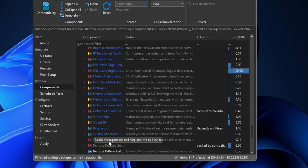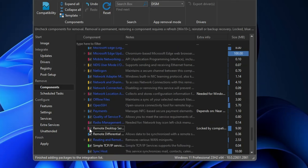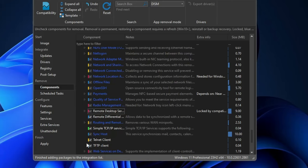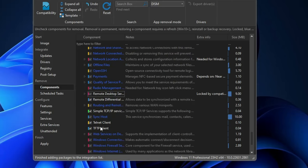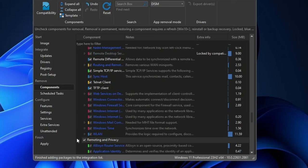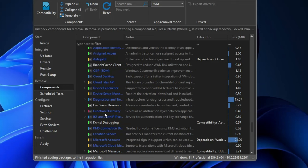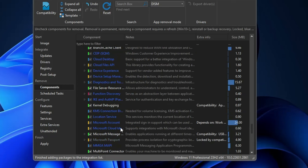There are many more options here. For example, if you don't need Remote Desktop Service you can uncheck it. You also have Telnet Client and Simple TCP/IP Services — if you don't need the Telnet Client you can uncheck it. Under Remoting and Privacy there are a few more things you can uncheck.